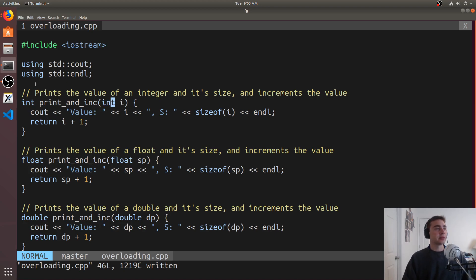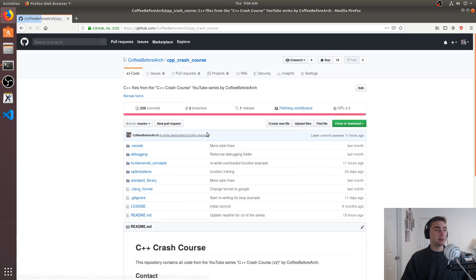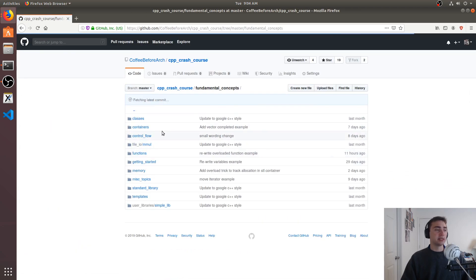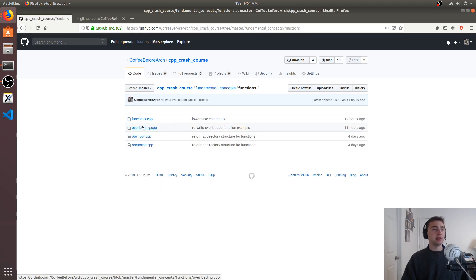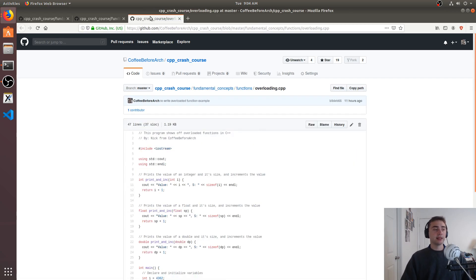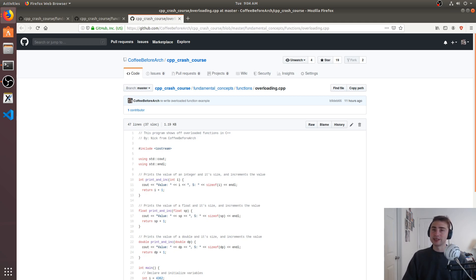That's going to do it for this video. As always, feel free to check out any of this stuff at github.com/coffeebeforearch — everything is under C++ Crash Course under fundamental concepts. We looked at functions today, so take a look at functions.cpp or overloading.cpp. Let me know if you have any questions or if there are any specific examples you'd like to see. I'm Nick and I hope you have a nice day.